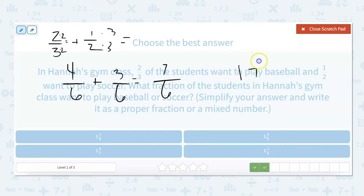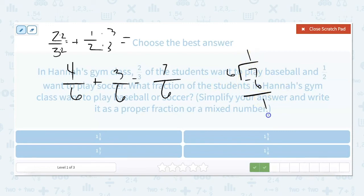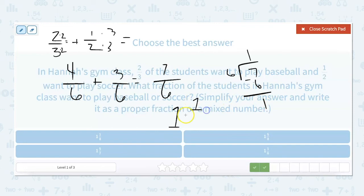We do seven divided by six. Six goes into seven once. Six times one is six, seven minus six is one. So our whole number is one, our numerator is one, and our denominator is six. So one and one-sixth is our answer.